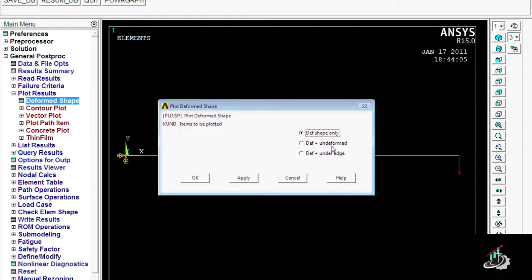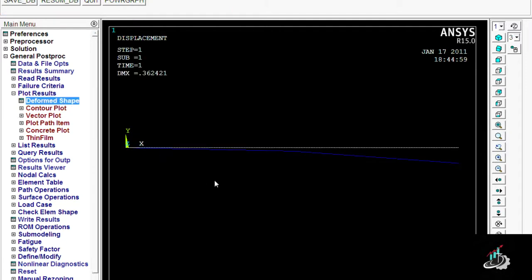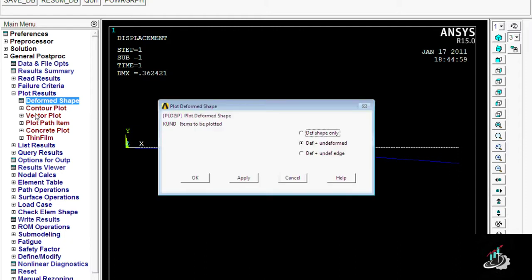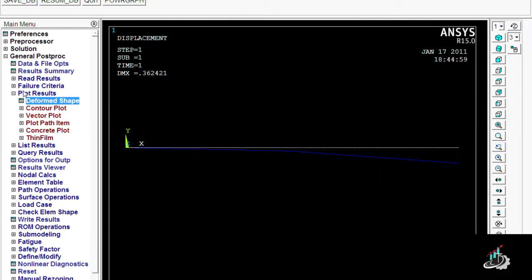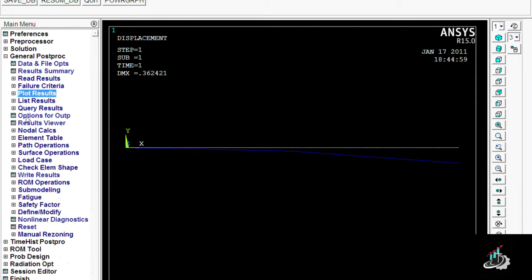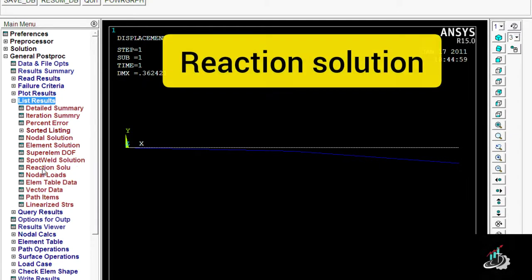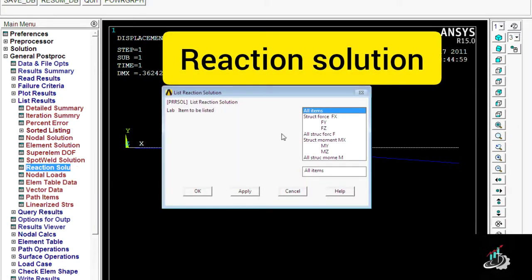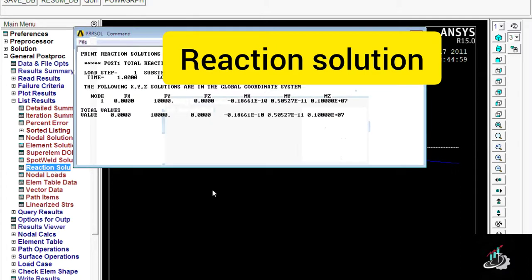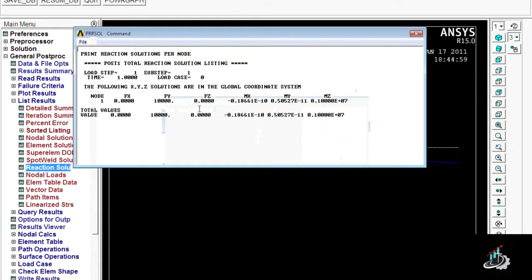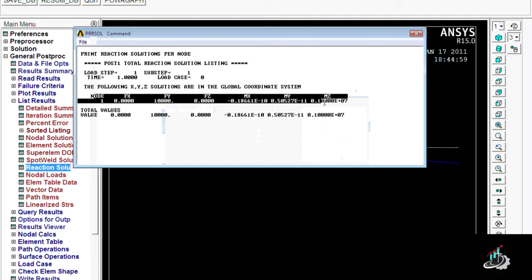And here is the solution. I got the message 'Solution is done.' I am moving towards the next result. The first result is the deformation shape - deformed plus undeformed. Second result